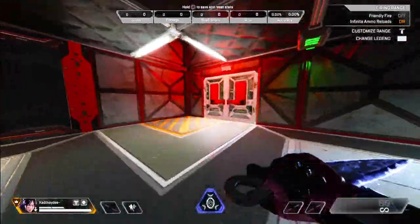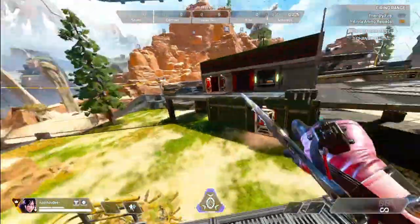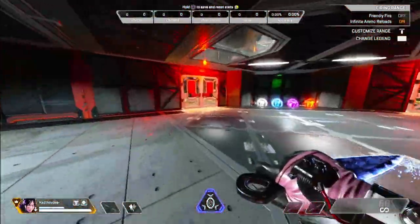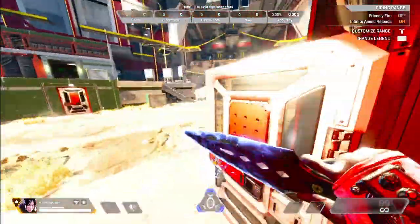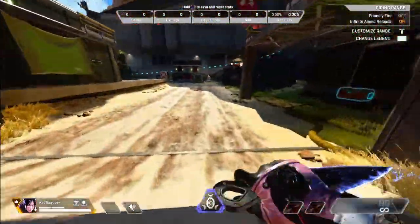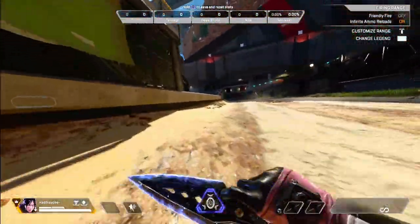Welcome to this tutorial on how to master the door bounce movement in Apex Legends. It's one of the easiest movement techniques to learn, so let's get started.